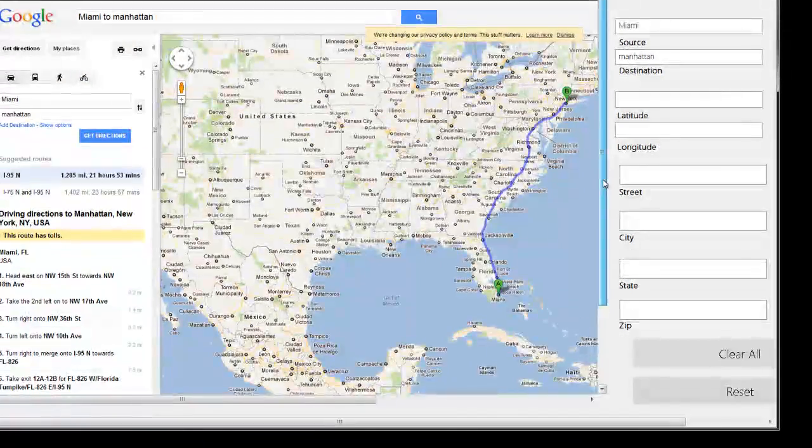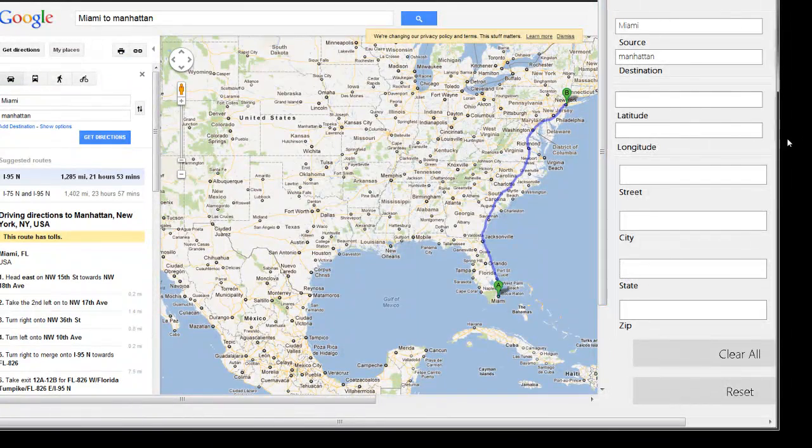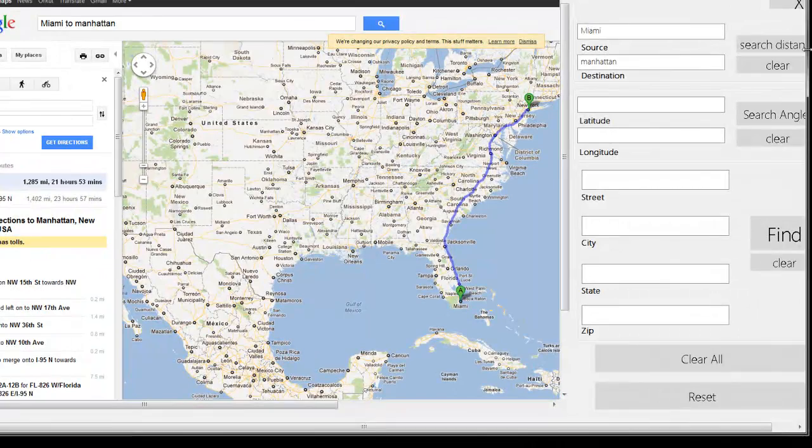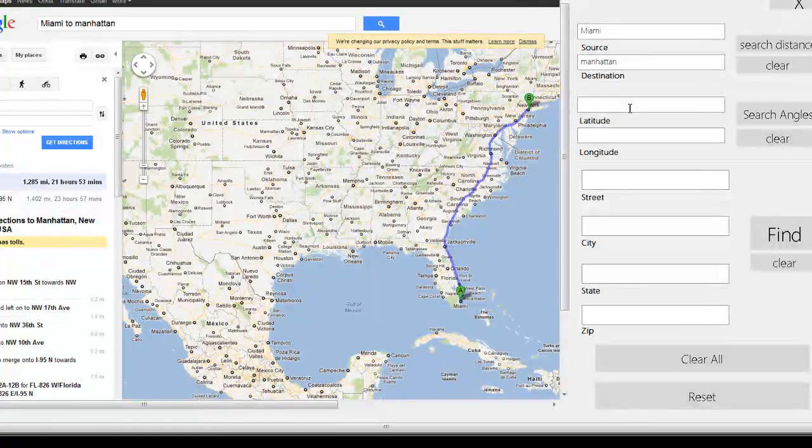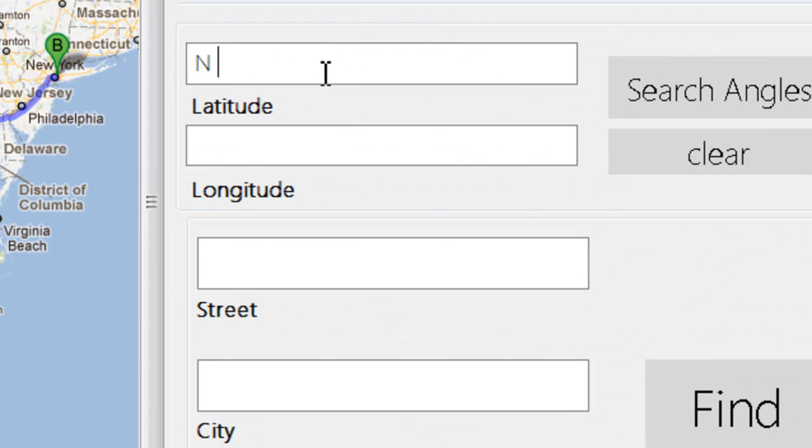So now, what I have added is we can also search via longitudes and latitudes. Let's see, let's give N 1800 00 00.